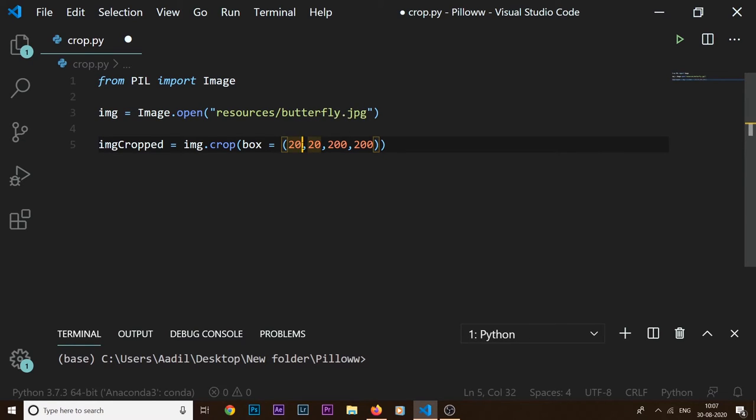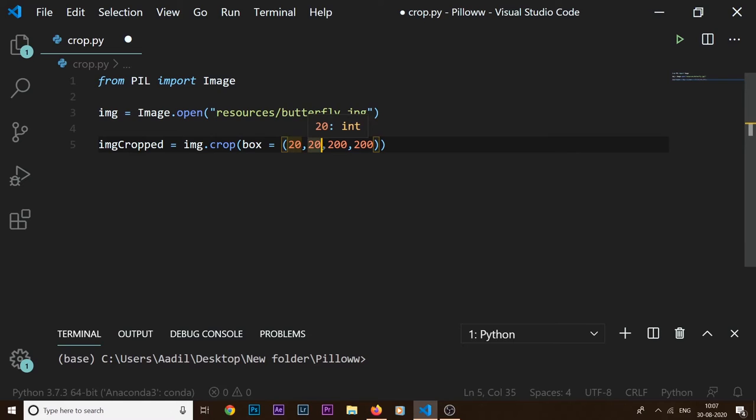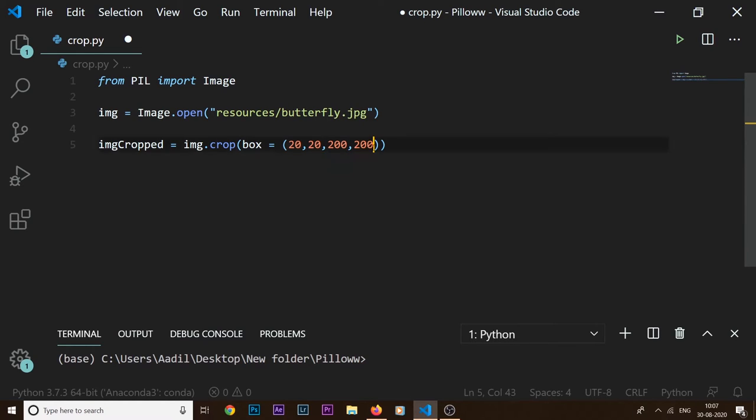So this will create a box starting at 20, 20. The x coordinate of the point is going to be 20 and the y coordinate of our point is going to be 20. Starting from that point, we are giving that box a width of 200 and a height of 200.